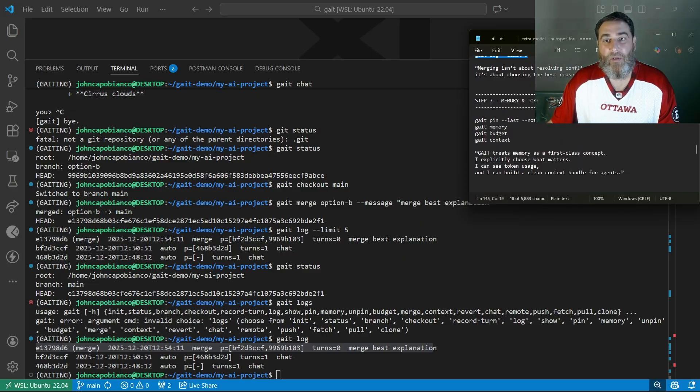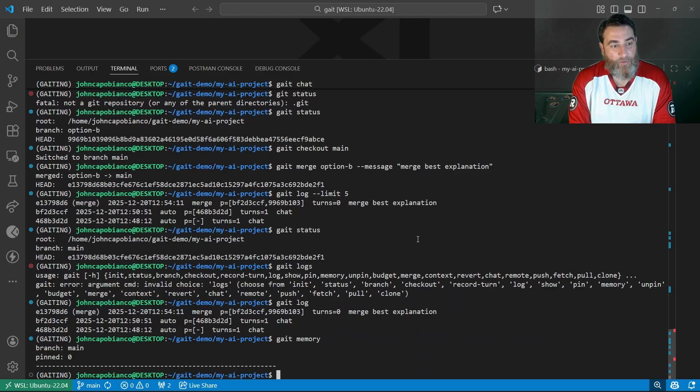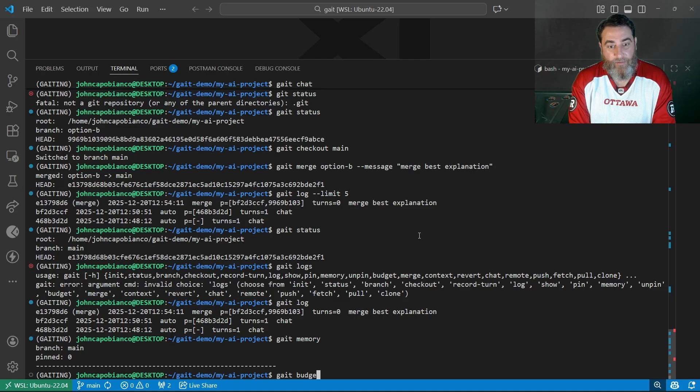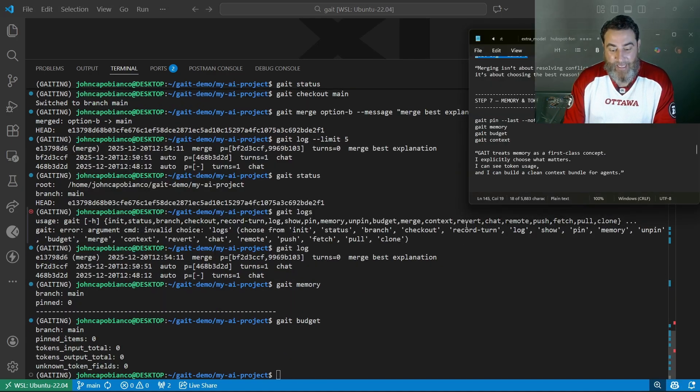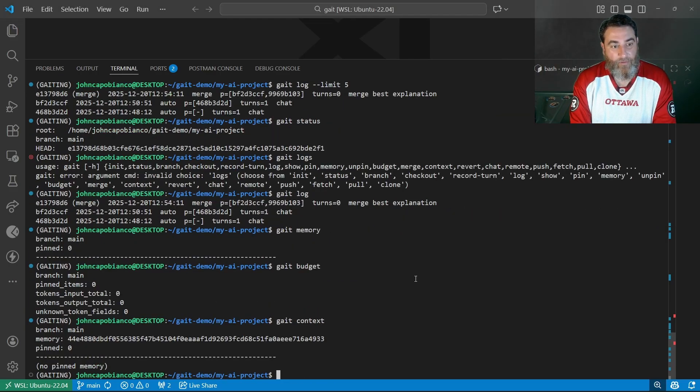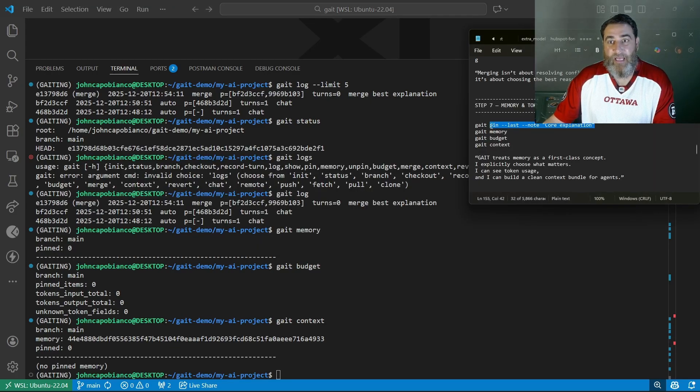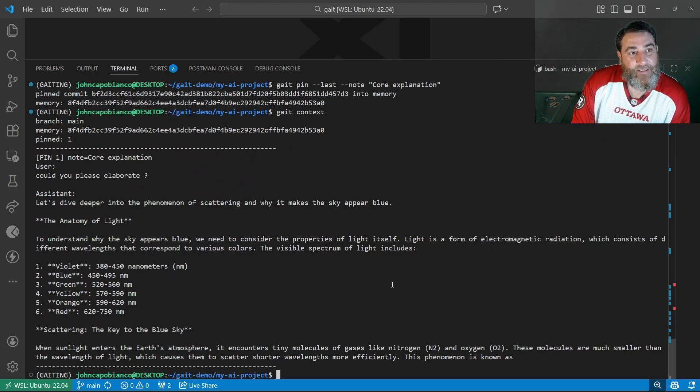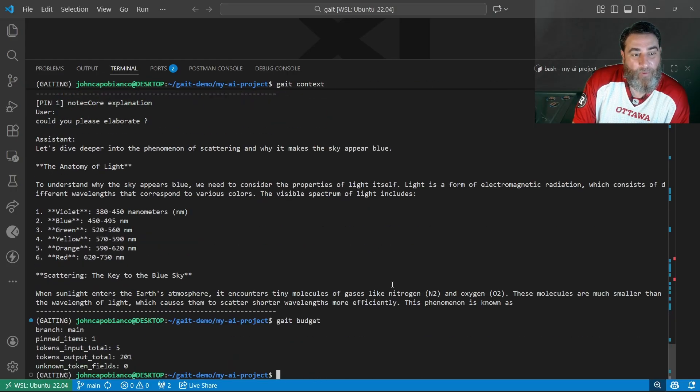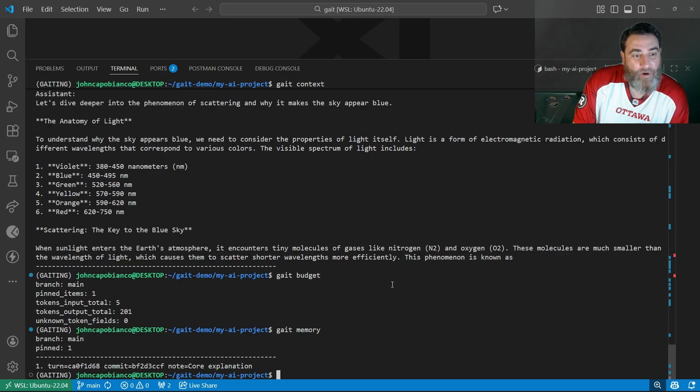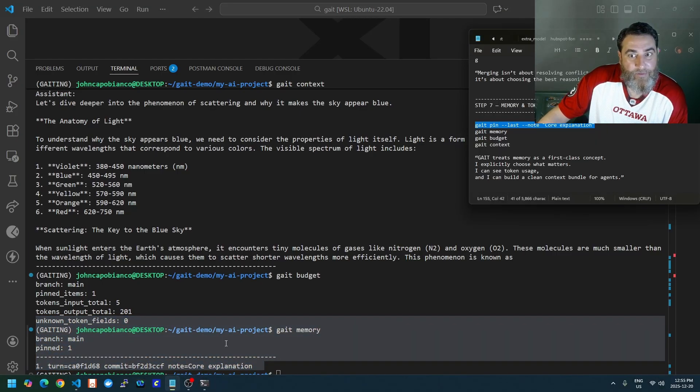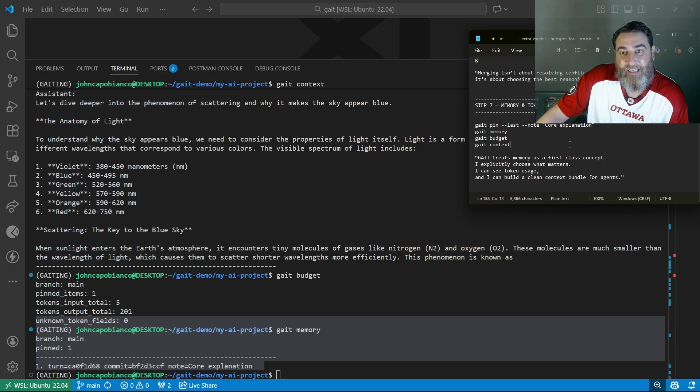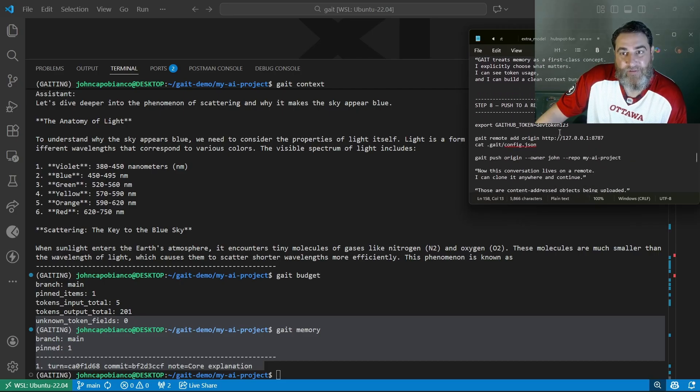Let's take a look at gate memory. Branch and nothing is pinned. Gate budget. You can see our tokens there. And gate context. No pin memory. Let's pin the last core explanation. Now we've pinned the memory. When I do context, you can see that I've pinned in that memory. If I go back to context or budget, you can see the tokens now because I've pinned it. If we do gate memory, we're back into that core explanation being pinned. GATE treats memory as a first class concept. We can explicitly choose what matters. We can see token usage and we can build clean context bundles for agents.